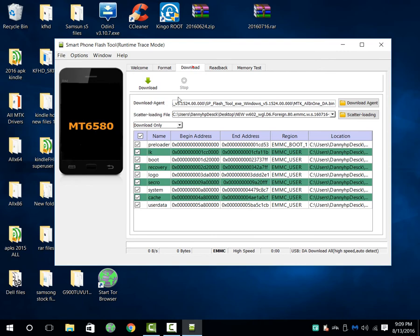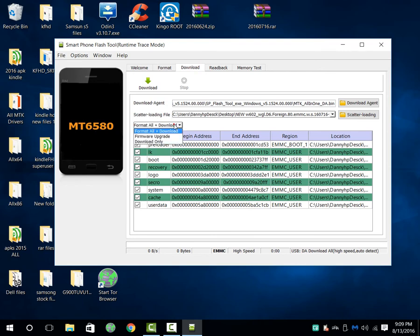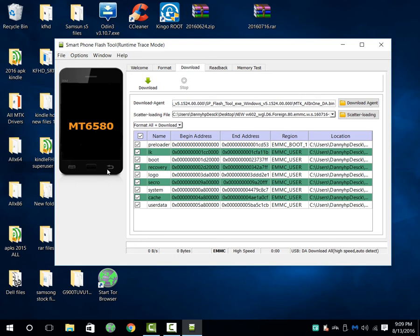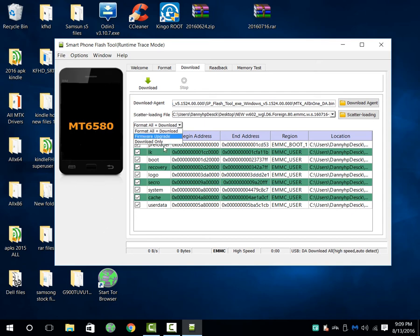Now that everything is checked and everything is good, we're going to format all and download. Format all plus download - downloads means that it'll download the whole software to your device. Format all is that it'll erase everything on your watch, and then it'll download it from your computer to the watch.